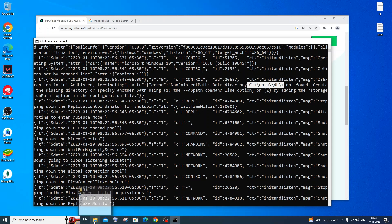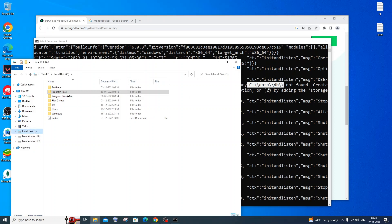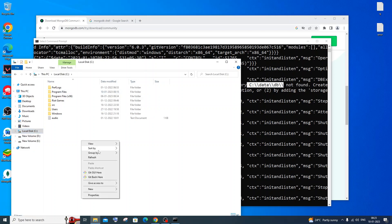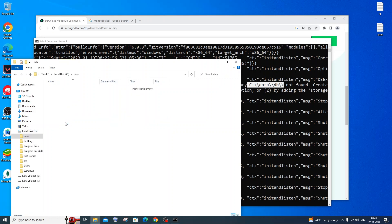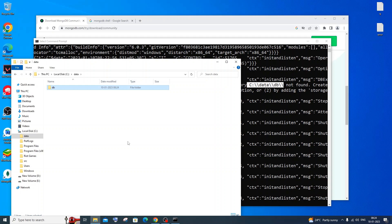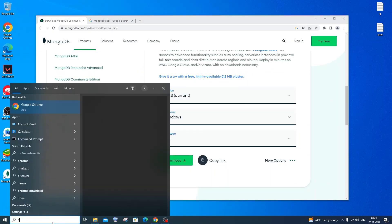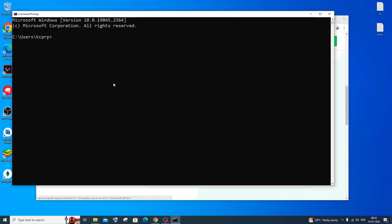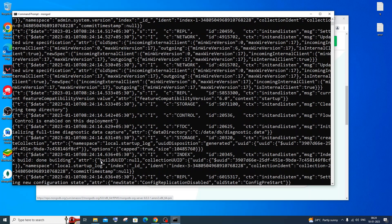Go to Local Disk C and create a new folder named 'data' (with a lowercase d). Then go inside that folder and create another new folder named 'db'. Once that's done, close the window, restart Command Prompt, and type 'mongod' again. This time there are no errors and the MongoDB server has started successfully.